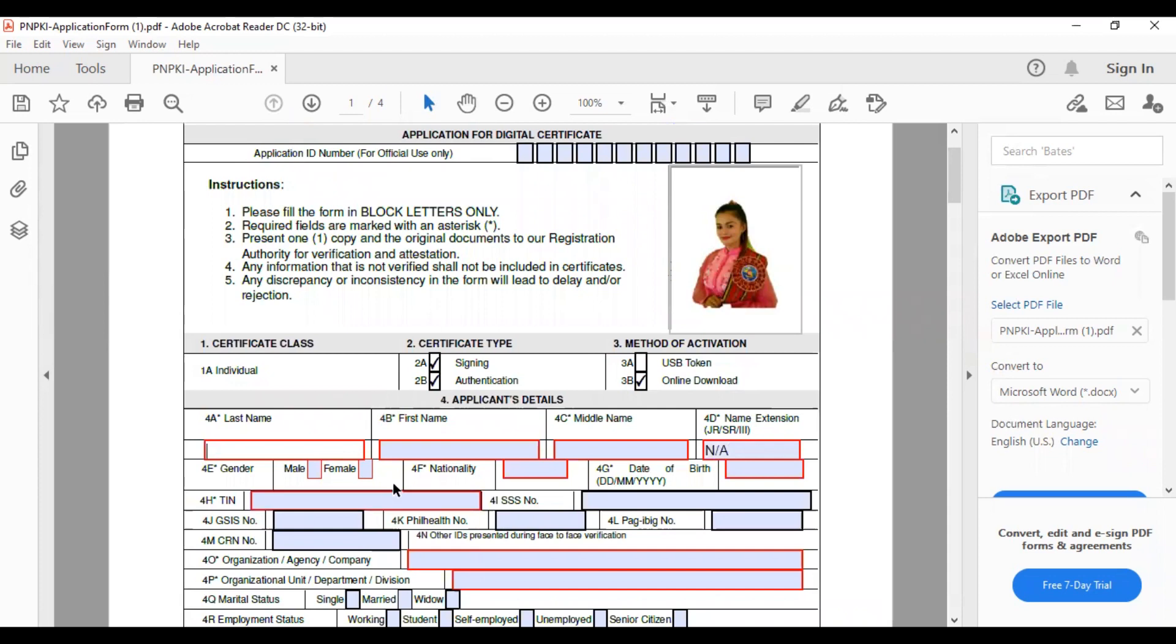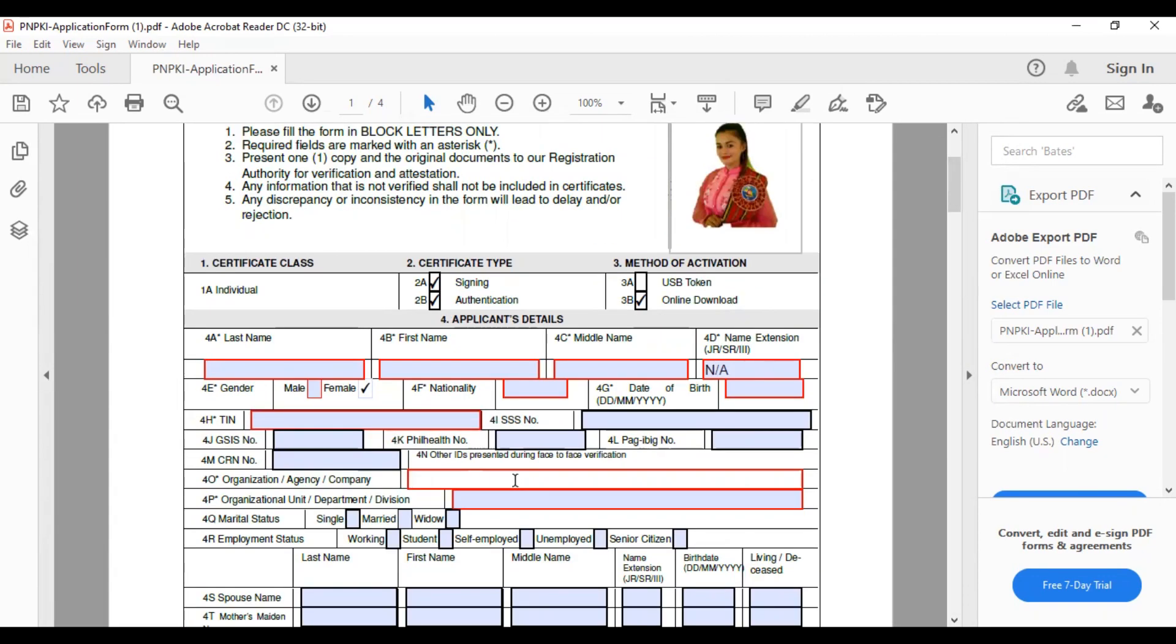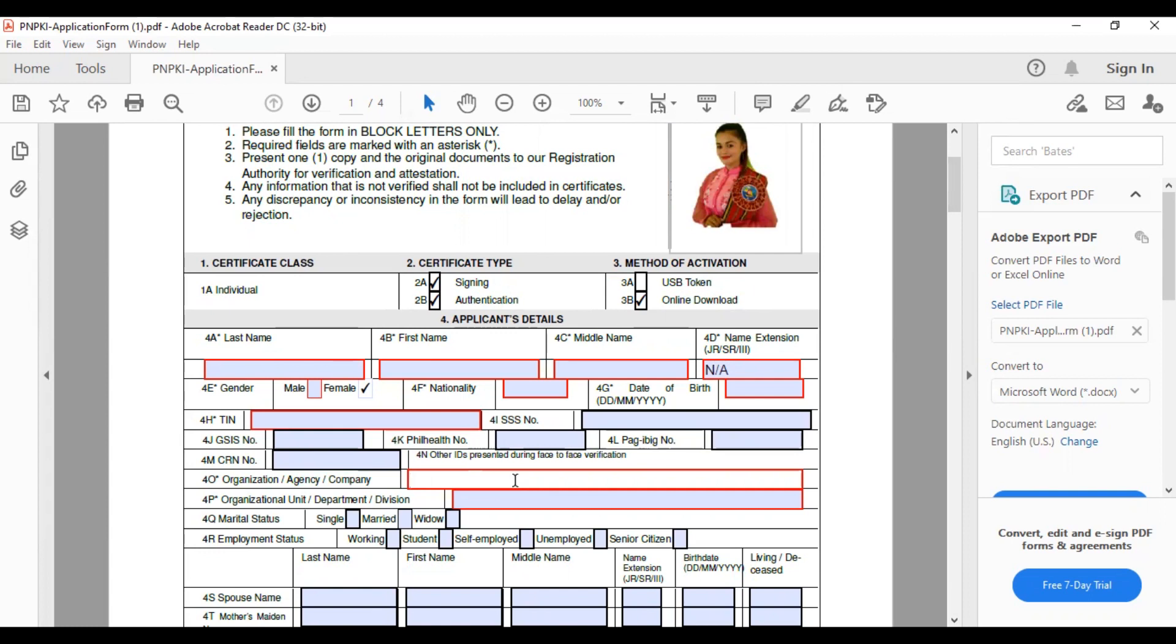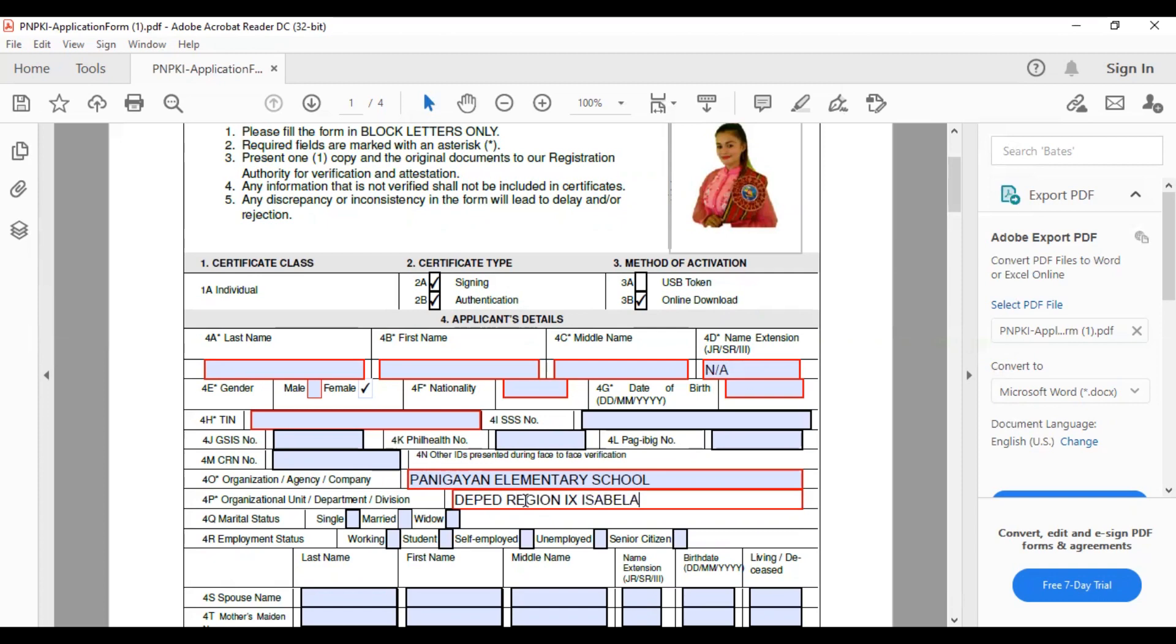N-A or not applicable. And then, for the gender, we will just click here. If you are male, click it for male. Kung female, click it female. And then, nationality, date of birth. Here, ang kailangan talaga lang is yung TIN number natin. And then, yung SS, GSIS, PhilHealth, doon dito, hindi na natin yan kailangan i-fill in. We don't need to put our SS number, GSIS number, PhilHealth, Pag-IBIG, and even the CRM. Dito naman, for organization, agency, or company, ang ilalagay lang natin is yung school saan tayo assigned. In my case, Panigayan Elementary School. Then, for this organizational unit, ang ilalagay natin is DepEd, Region 9, then yung division. Isabela.